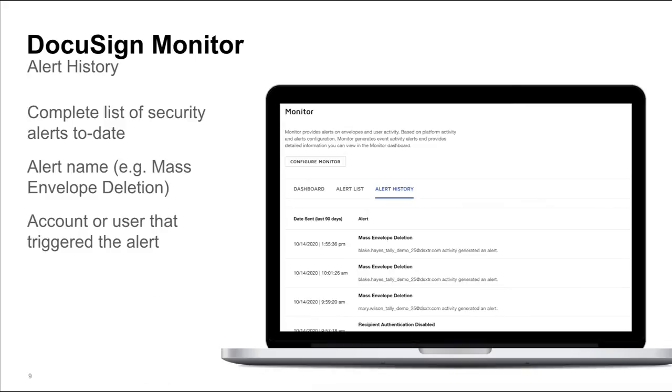Alerts triggered by user activity could be malicious or innocuous, which is why Monitor also provides in-depth information so teams can thoroughly investigate incidents and respond appropriately.